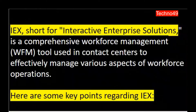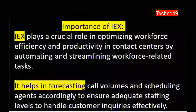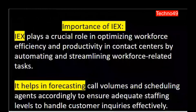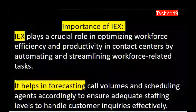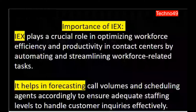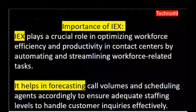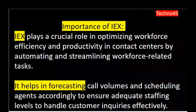IEX plays a crucial role in optimizing workforce efficiency and productivity in contact centers by automating and streamlining workforce-related tasks. Basically, in IEX you do not have to do too much manual work like we do in Excel for scheduling and forecasting purposes. You just have to put the numbers into the tool and the tool will automate all these things on its own, streamlining the process to avoid any kind of inaccuracy or errors.